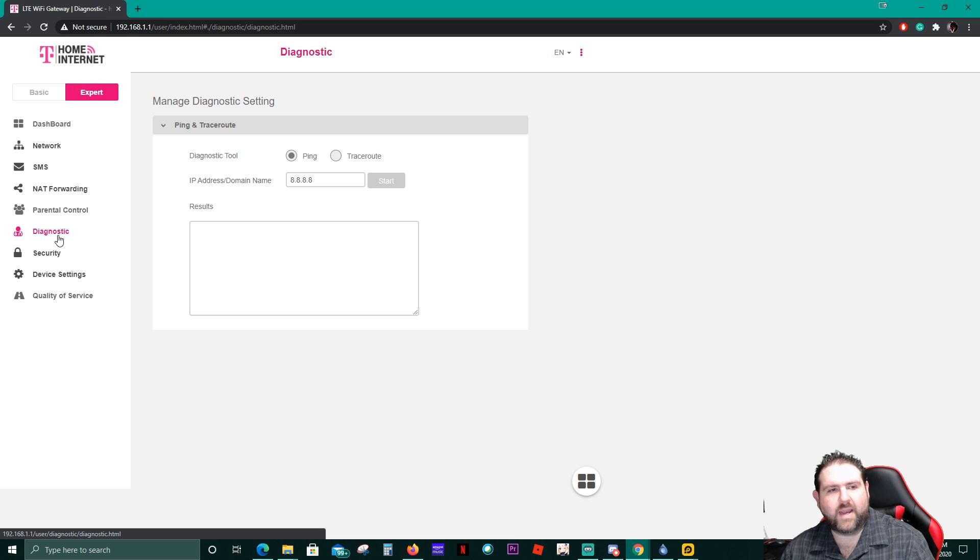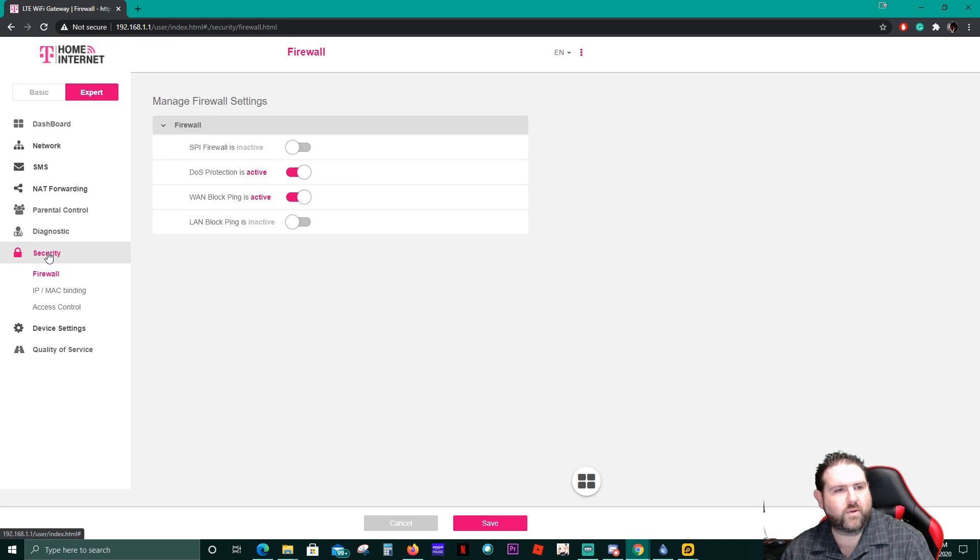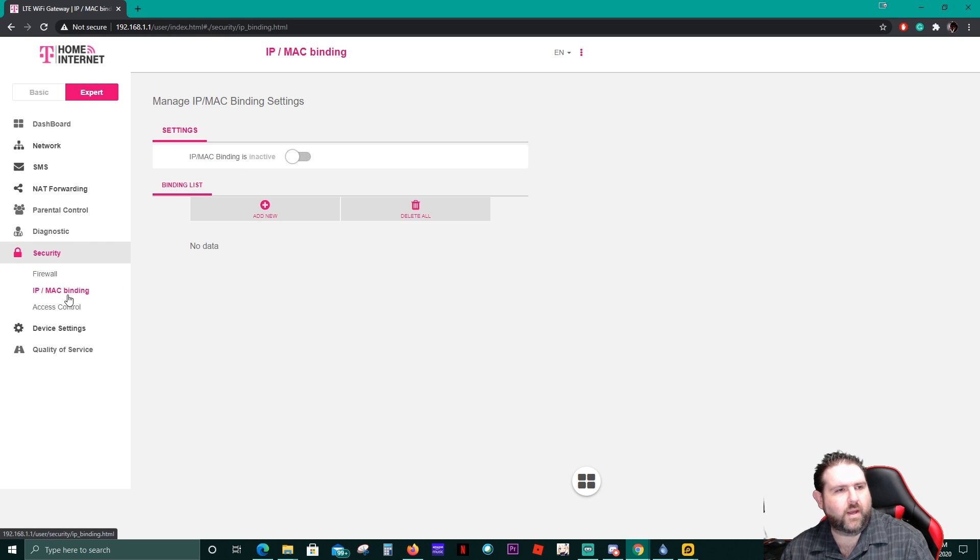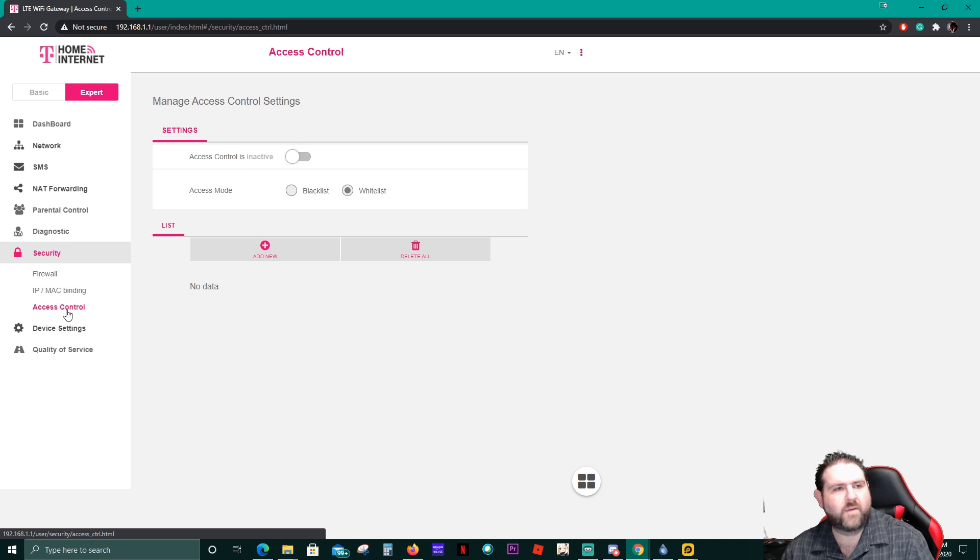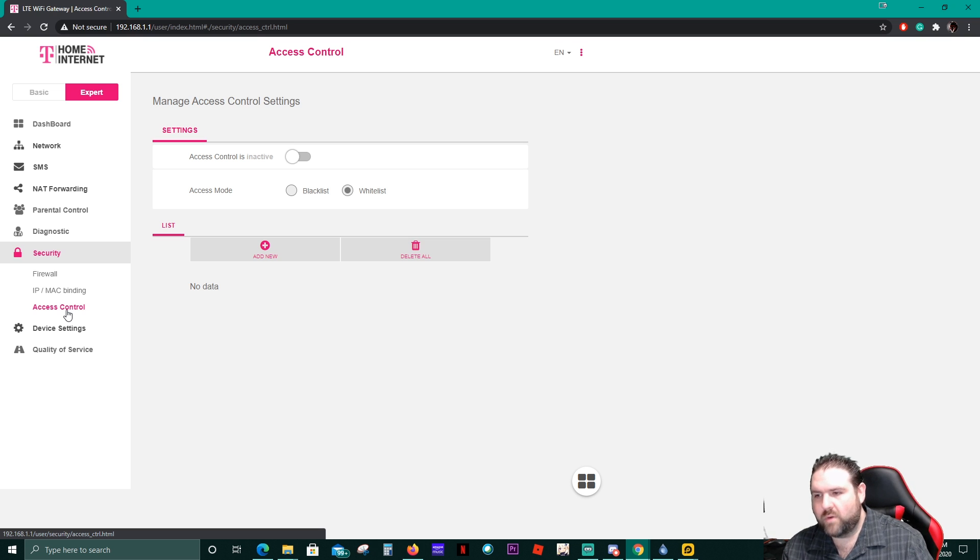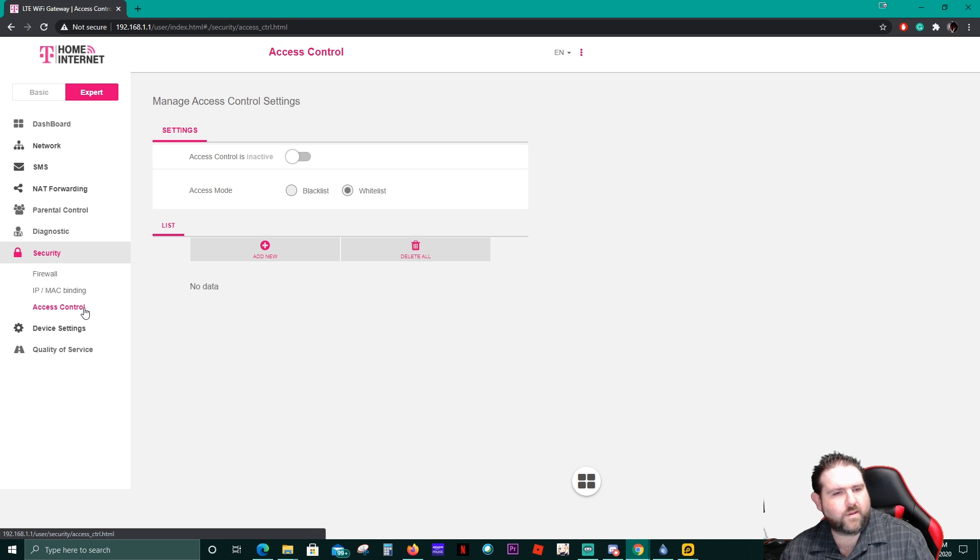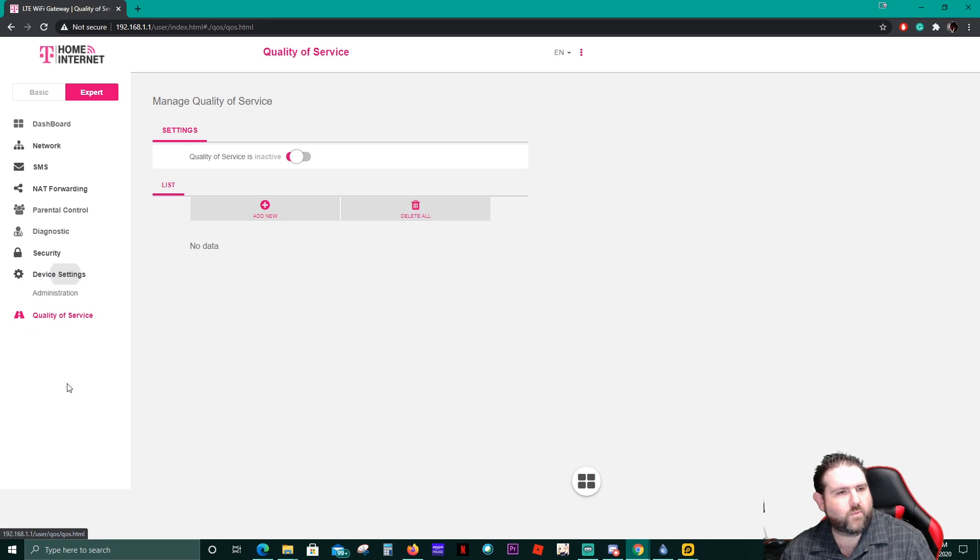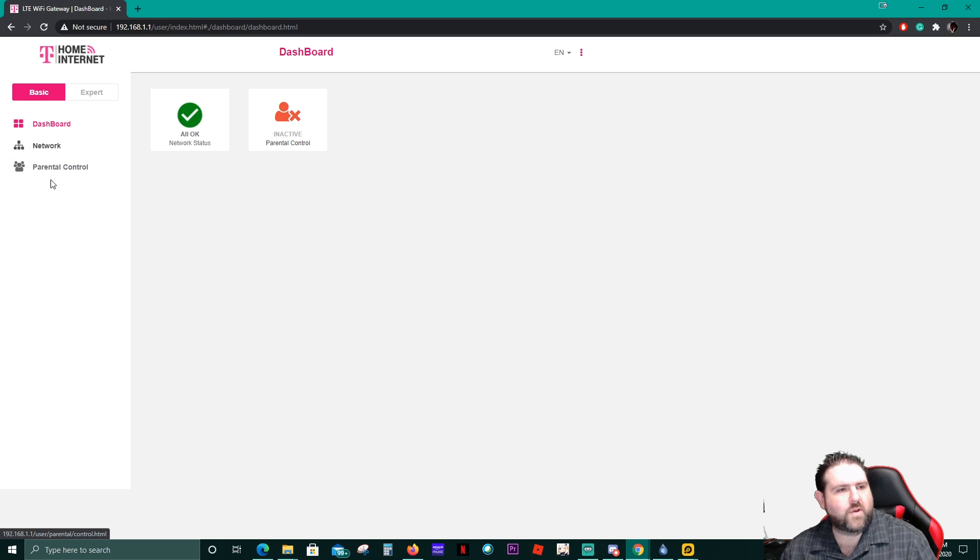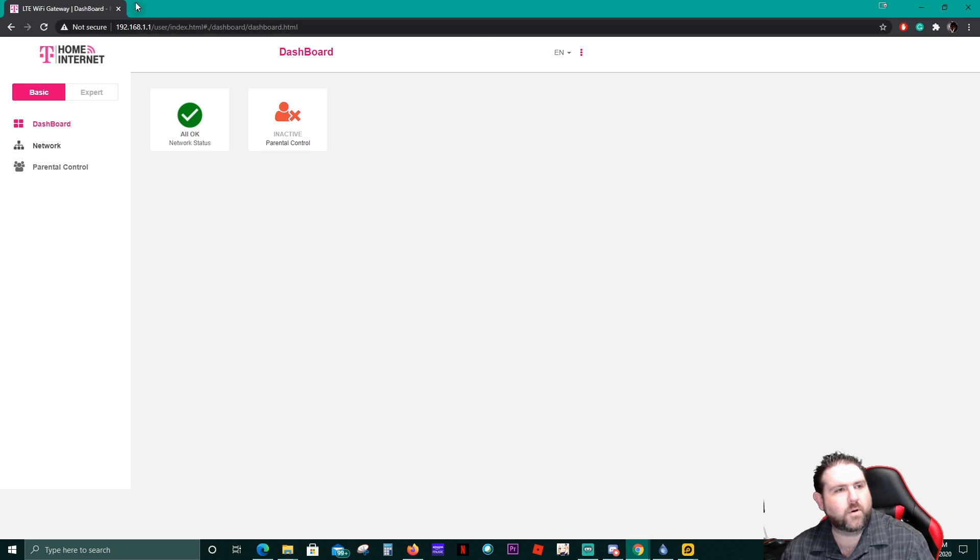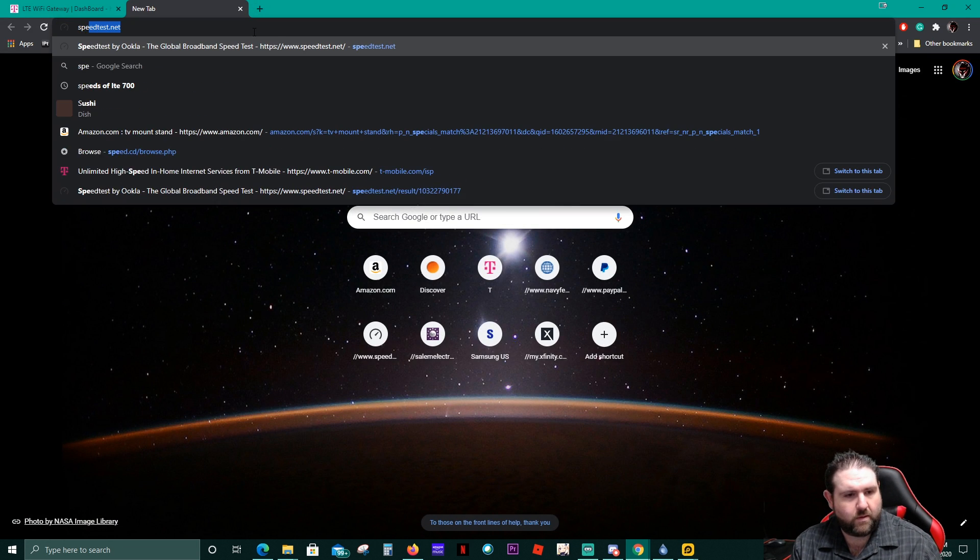If you're interested in the parental controls, you can always look up some settings for that. We got the diagnostics. You can do pinging, trace routes. We have security. You got the firewall. I turned off the firewall because I was messing with something. You got IP MAC binding settings, access control. Some of this stuff, I'm not the most familiar with network things. I was always more of a hardware guy, a computer guy. I never really got into the networking part of it. Very basic stuff is what I know. And then we have quality of service and stuff. And then of course, you got your basic. For the most part, the basic is going to be what most people are going to be using. Not too many people really need to mess with the expert. But let's go ahead and give you an updated speed test here.